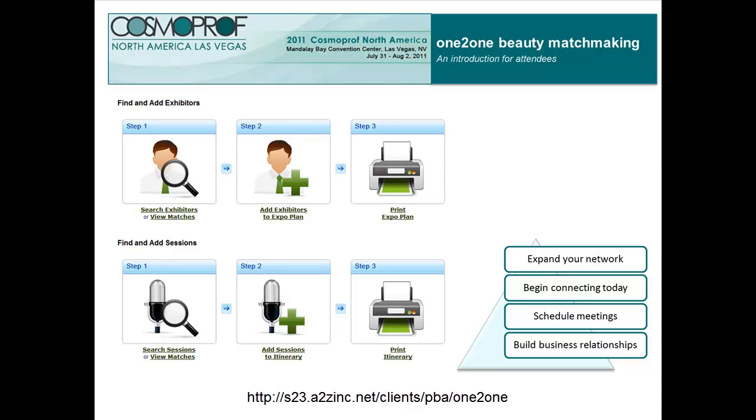This video will introduce you to the powerful tools of One-to-One Beauty Matchmaking and get you started on maximizing your time right away.